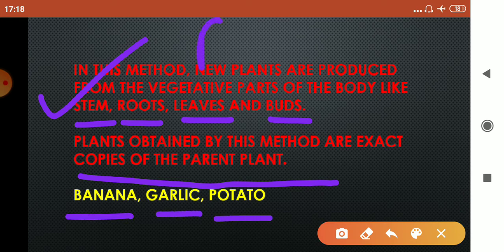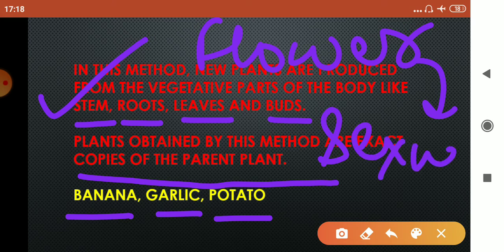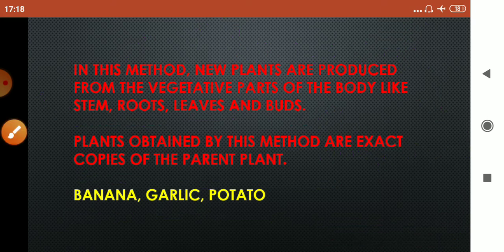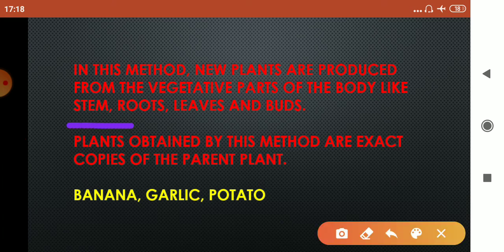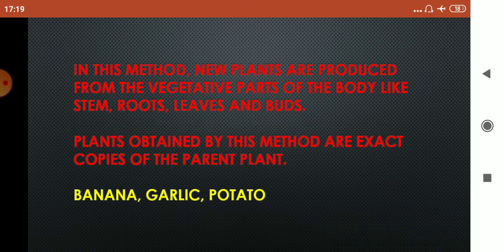Children, the flower is the reproductive part of the plant, therefore it is involved in the sexual mode of reproduction. The stem, roots, leaves, and buds are the vegetative parts of the plant, and these are involved in vegetative propagation — that is, they are involved in increasing the number of the plant.